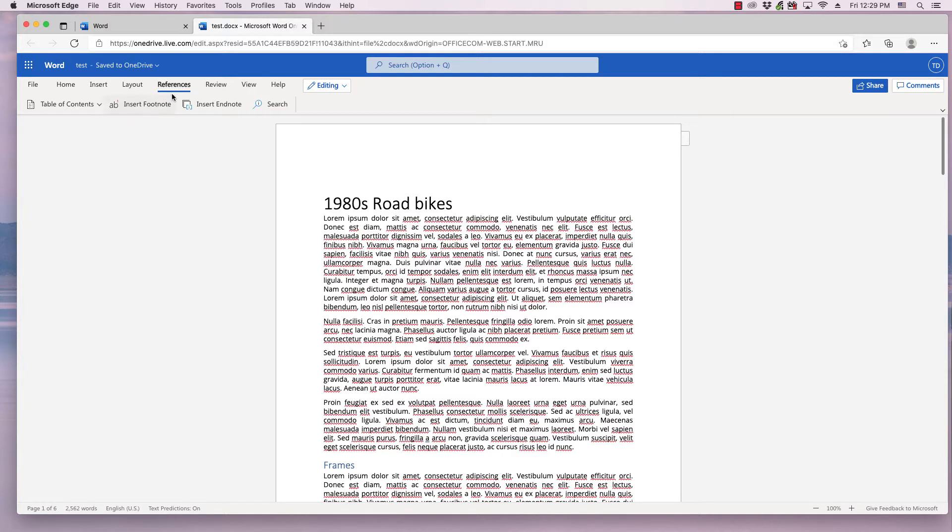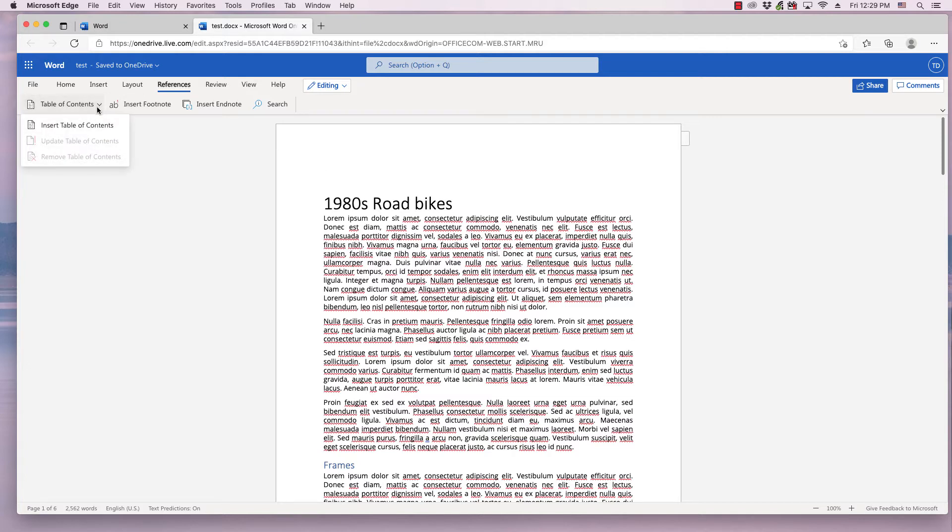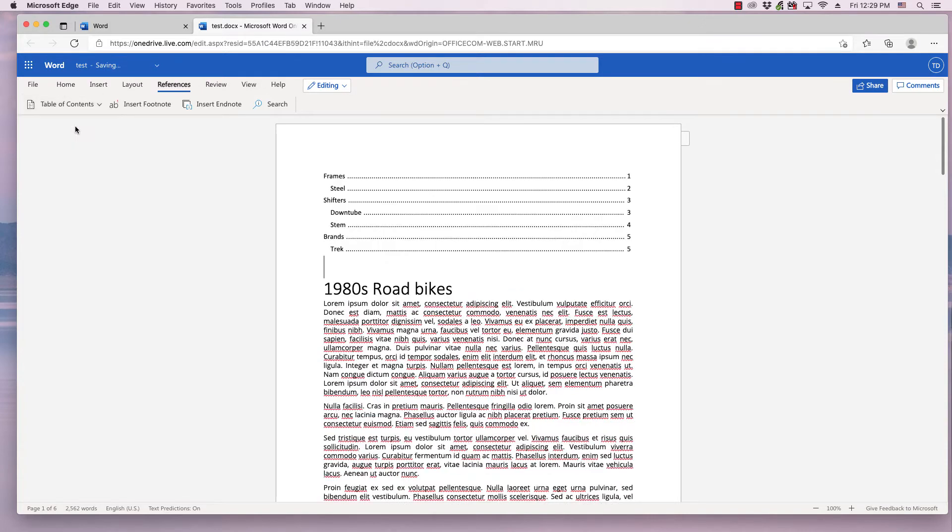It's already on References, but you need to go to the References ribbon and simply click Table of Contents to get the drop-down menu. Then click Insert Table of Contents, and it puts in the Table of Contents.